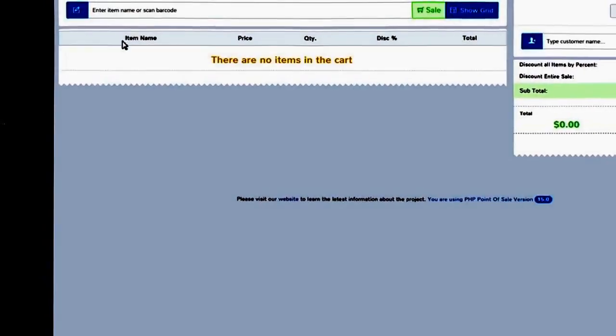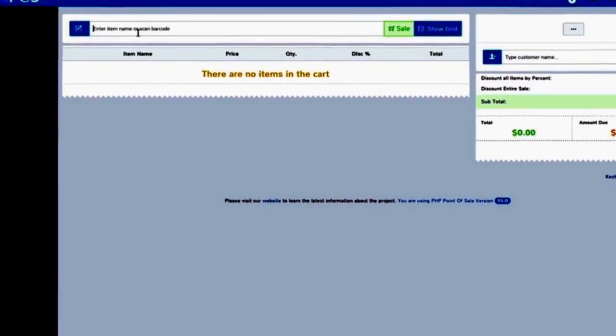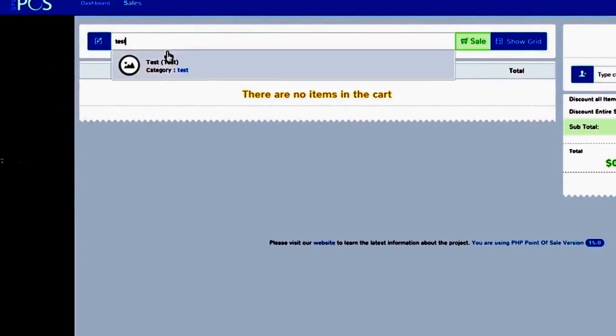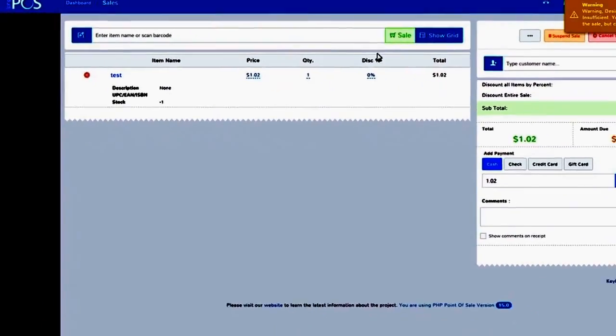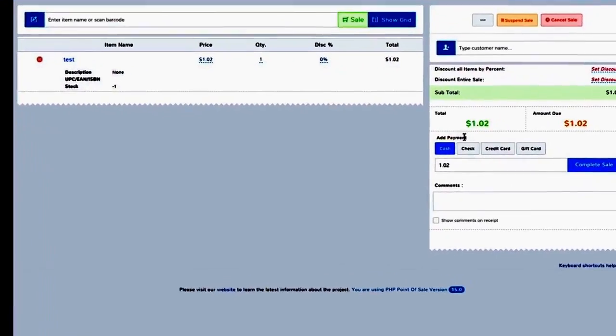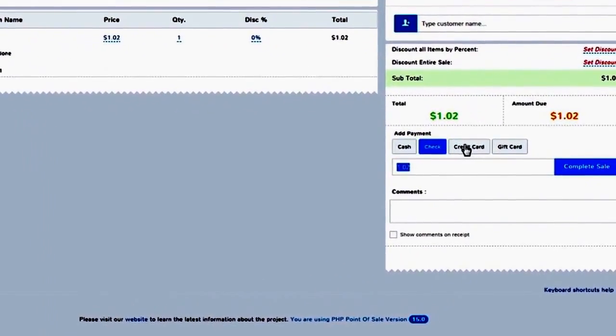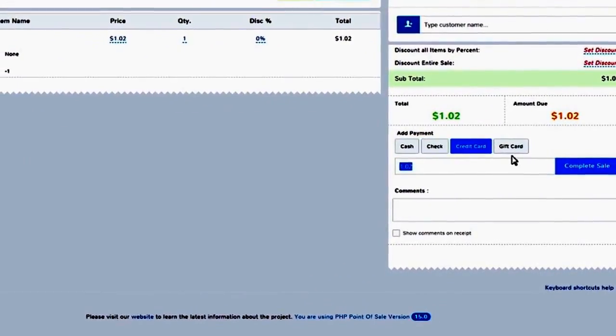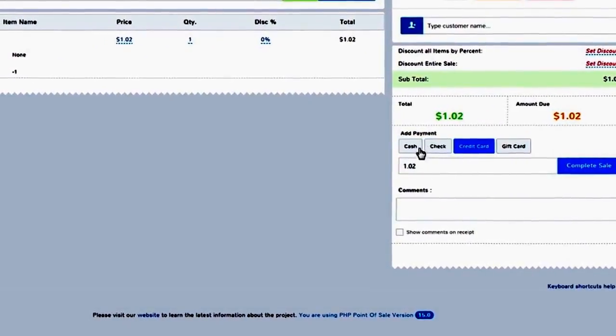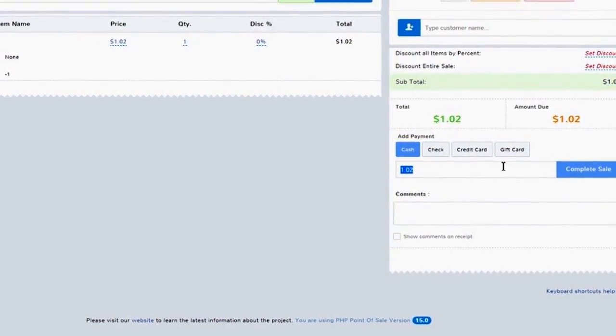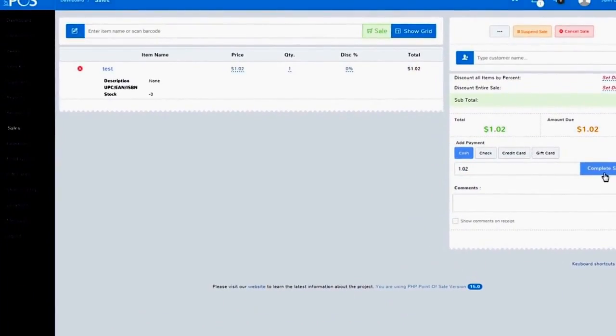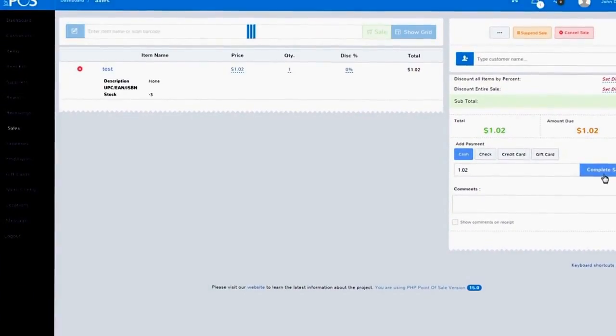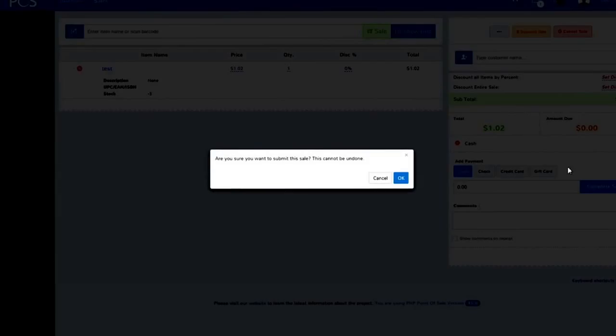The first step is to add items to your sale, which is done by searching or scanning items into the sales interface. To complete the sale, simply add one or more payments. Once it's complete, a printable receipt page is automatically created.